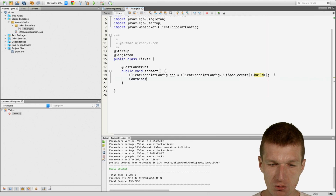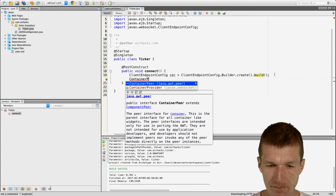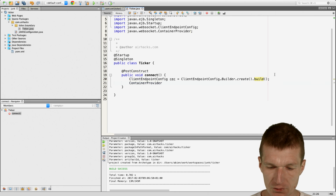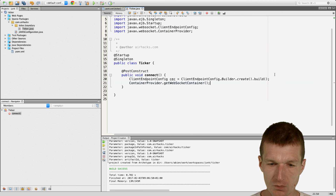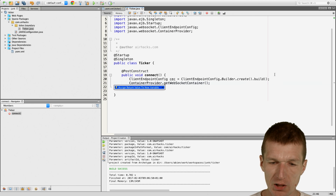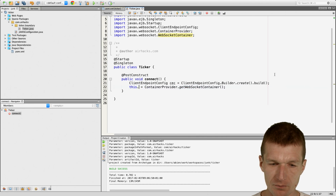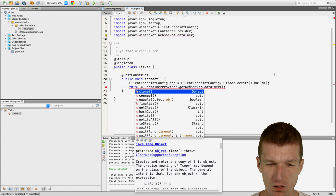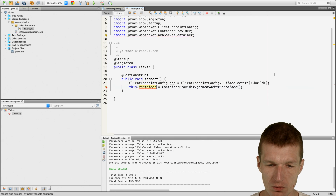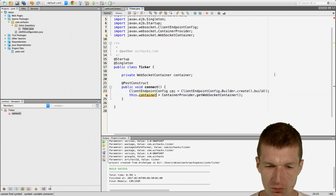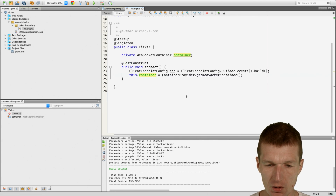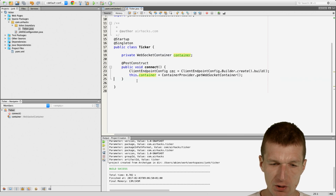We need ContainerProvider — it has a method get — and what we get back is the WebSocket container. Just shorten this to container and we have that. So we have the container, it's initialized, and now we can communicate with the other side.